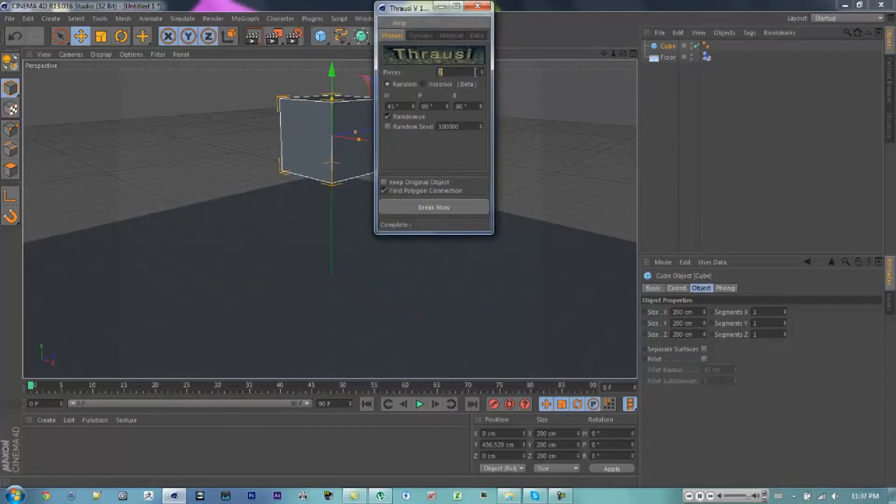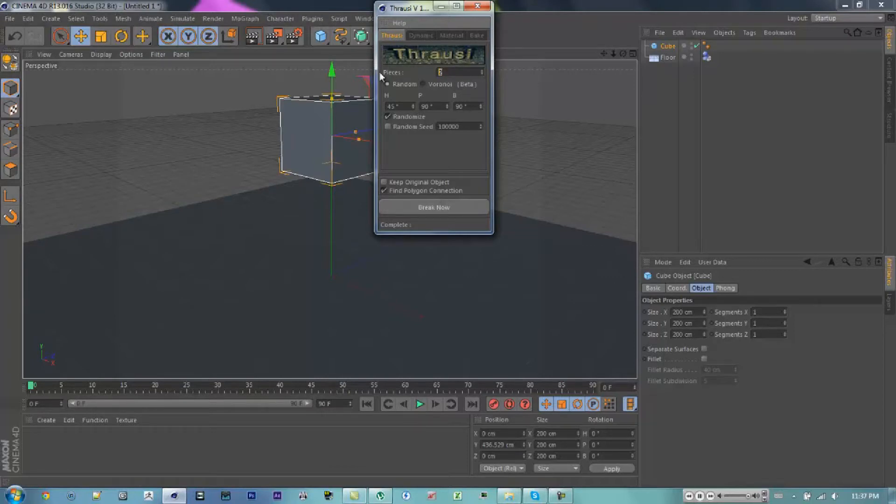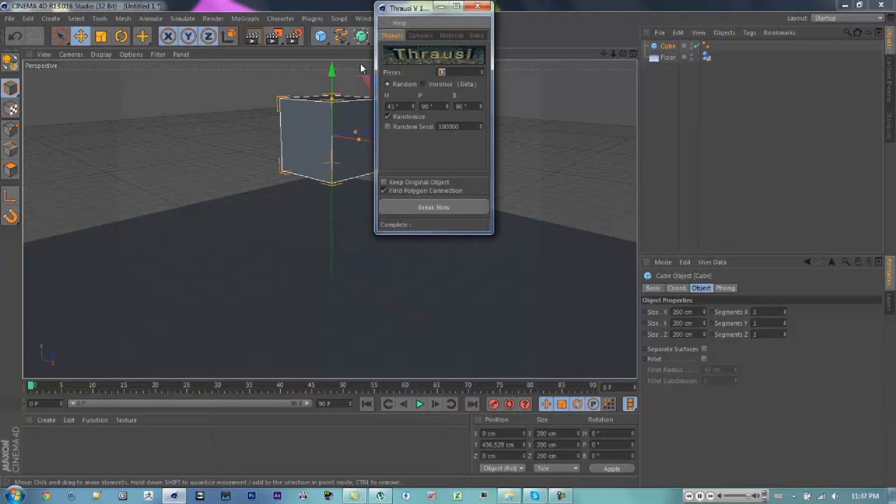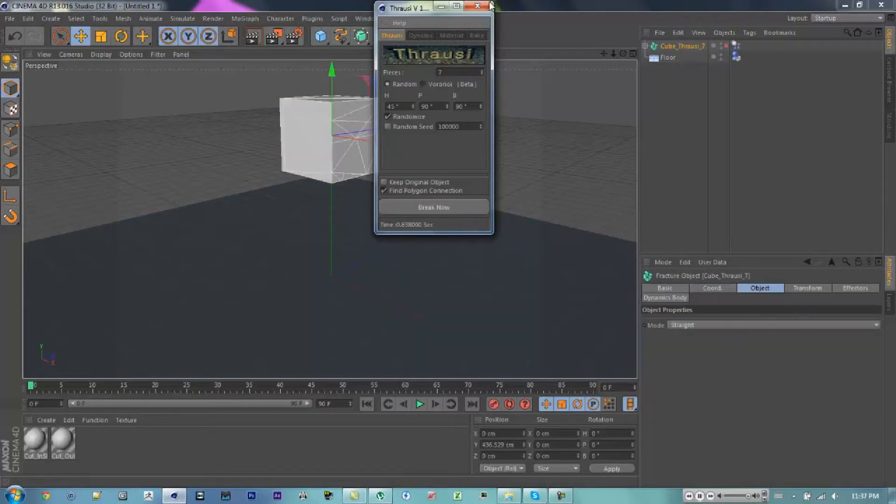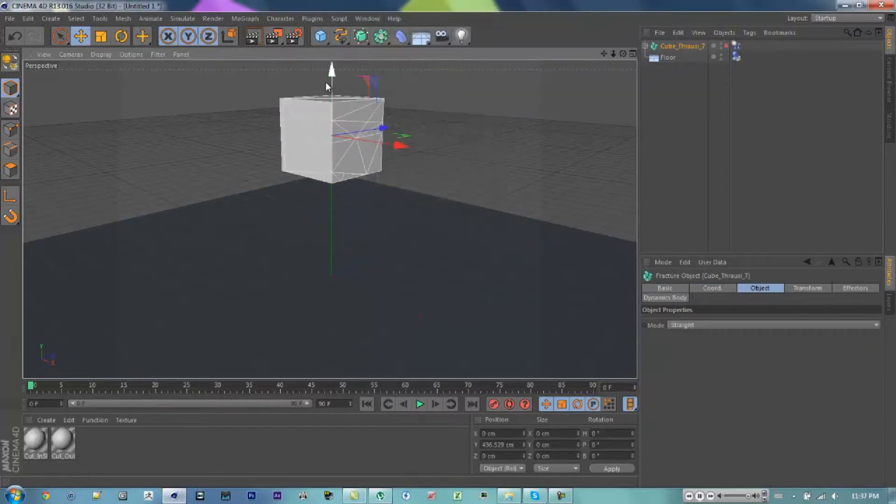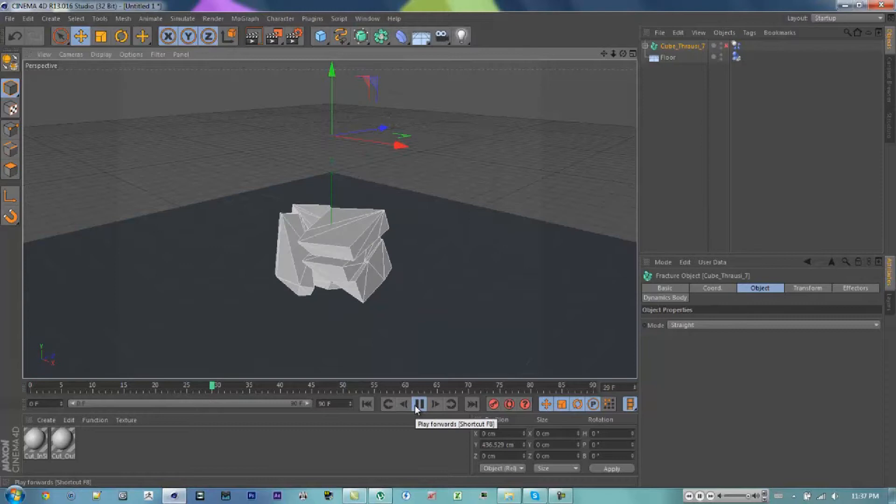Okay, so you're going to want to plug in the Thrassi plugin. I'm just going to make it around 12 pieces, because I don't want it to take too long to render since this is just a tutorial. The more pieces you make it into, the longer it's going to take to render. Oh I guess I did 7 pieces, forgot.